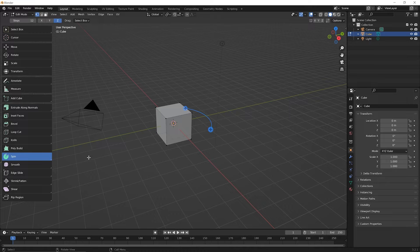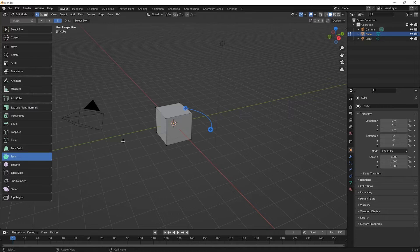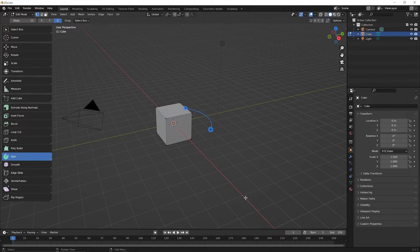Click on the spin tool to select it and you'll notice you get this blue cursor. Before we worry about that, let's think about what geometry we want to use the spin tool on. Of course you won't understand what to choose yet because you're not aware of what the spin tool does, so let's select the entire cube to get a sense of what it does. Then we'll talk more about the parts and pieces and how we can use the spin tool differently.